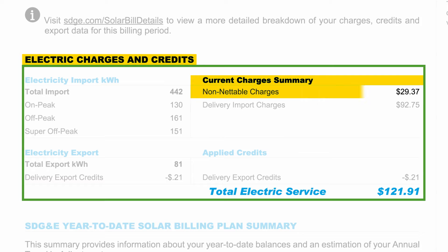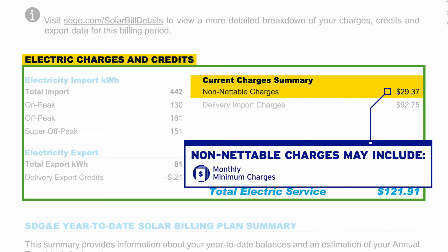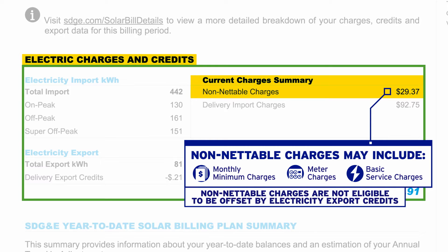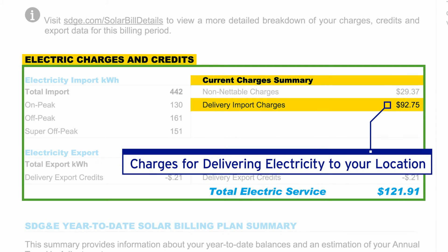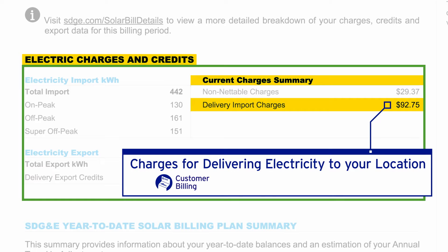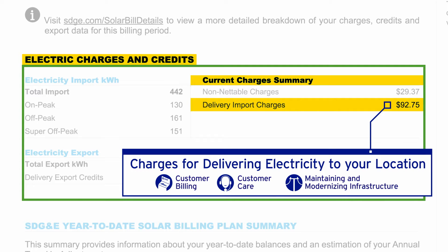Non-netable charges may include monthly minimum charges, meter charges, and basic service charges. Non-netable charges are not eligible to be offset by electricity export credits. Delivery import charges are charges for delivering the electricity to your location, and also include charges for other services including billing, customer care, and maintaining and modernizing infrastructure.